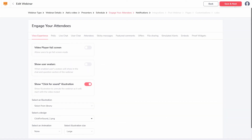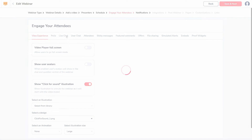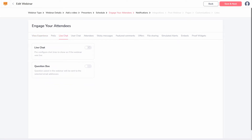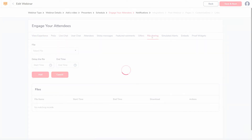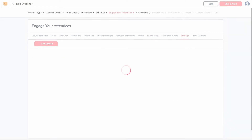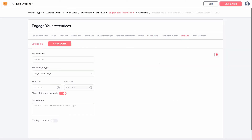Engage Your Attendees has all the live options for your webinar. These are things like automated chat, roll offers, and file sharing. This is also where you can embed tracking pixels on your webinar pages.